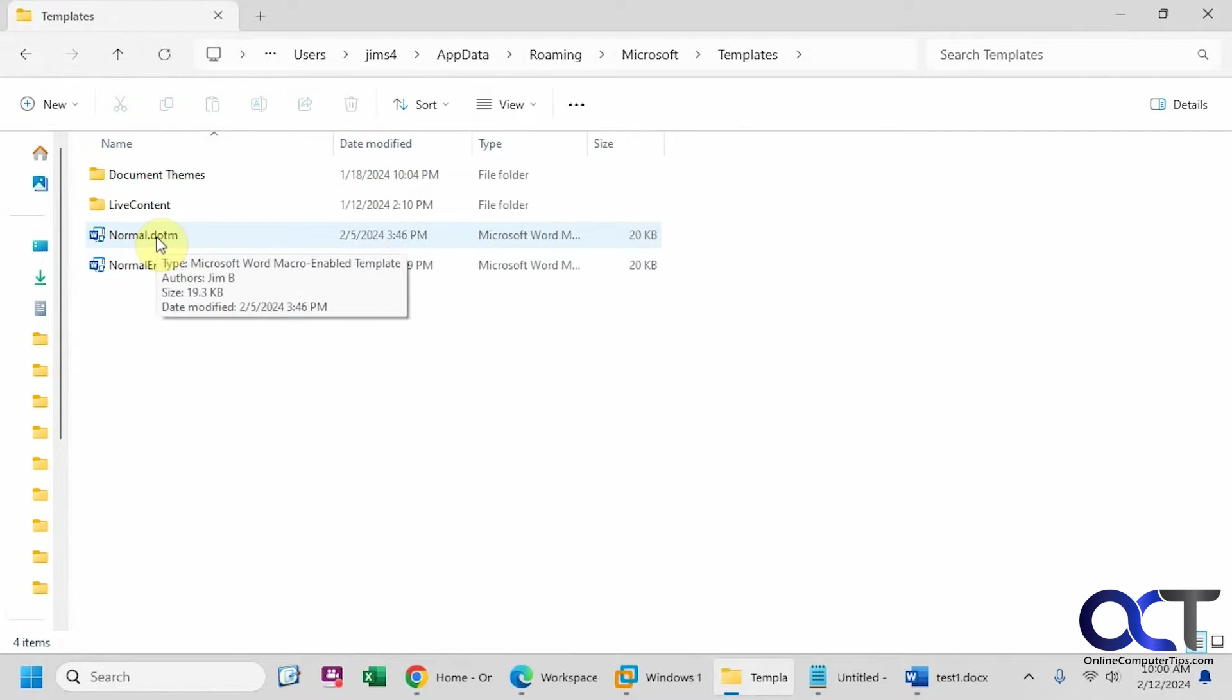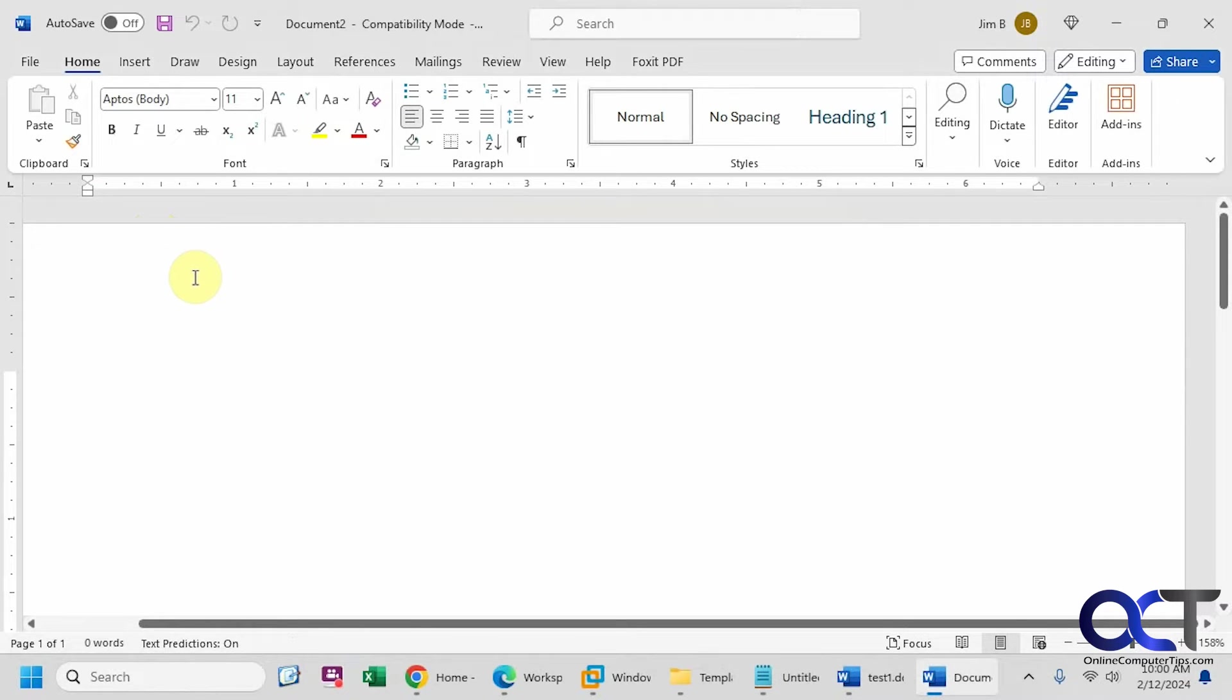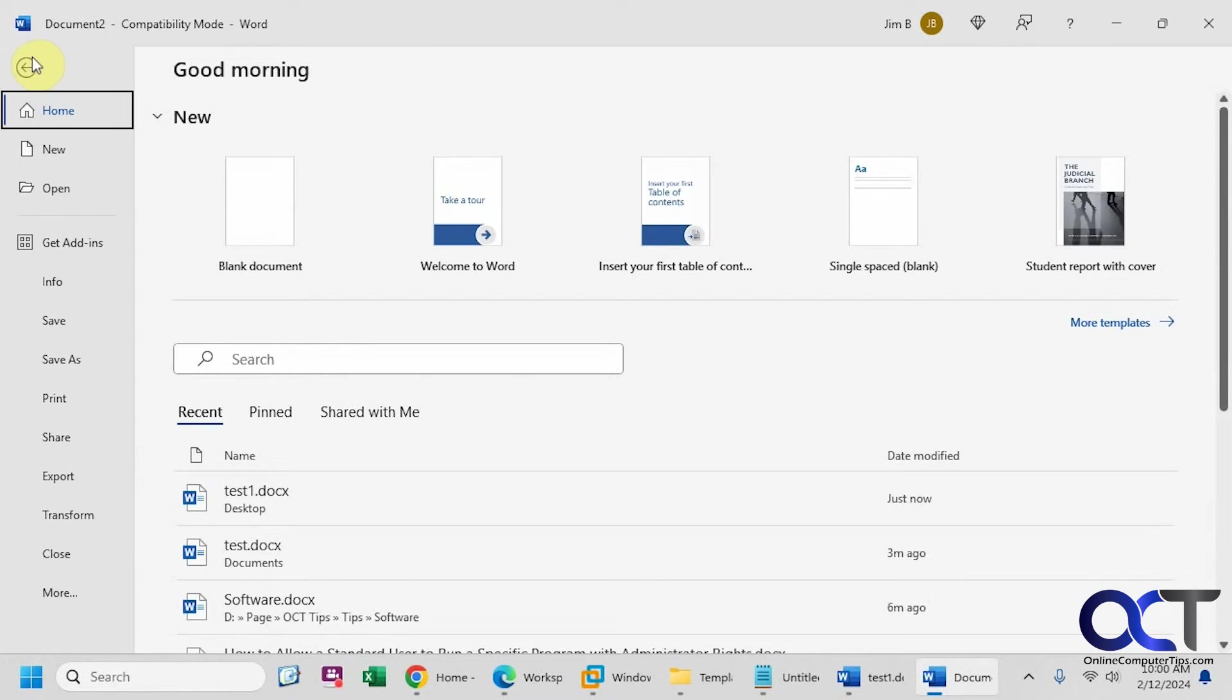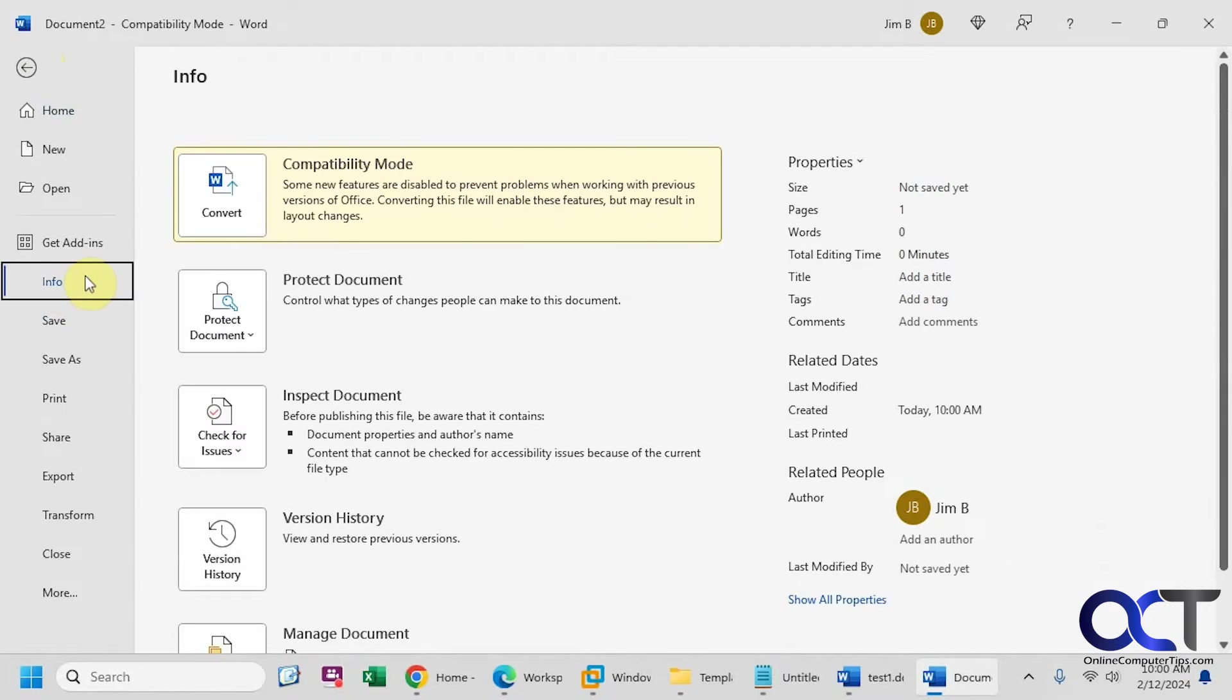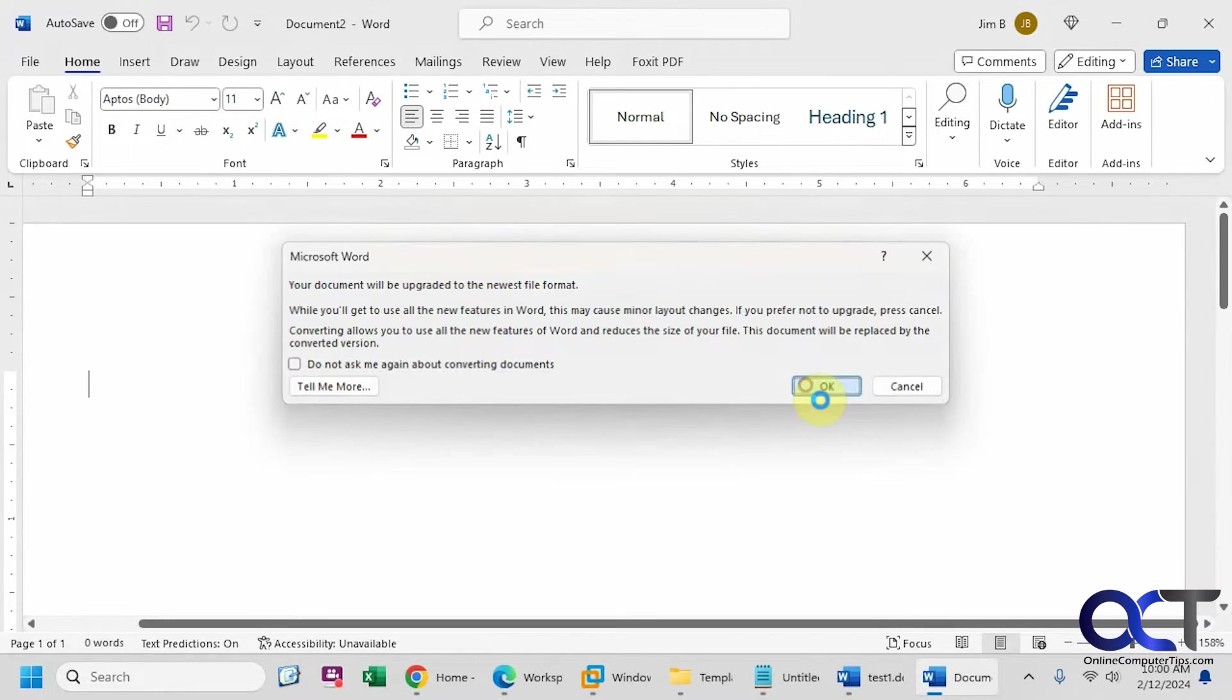We just need to open this file here and go to file, then info, and then convert. You can see it's in compatibility mode, so click on convert. It's going to be upgraded.